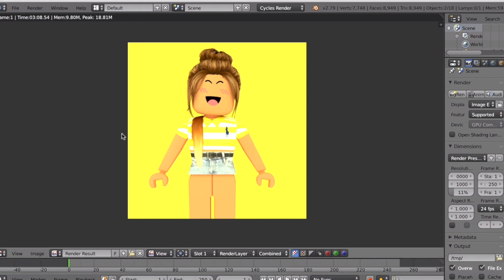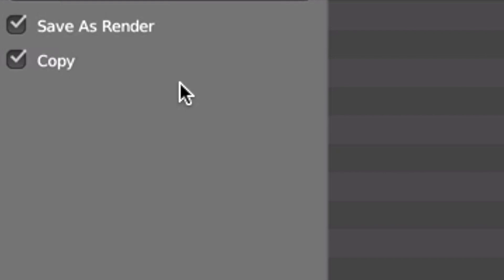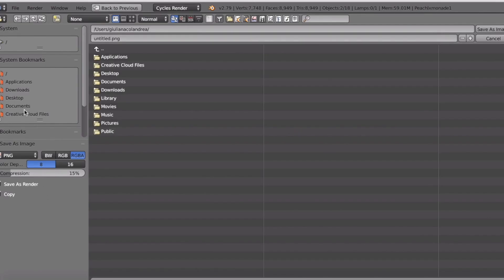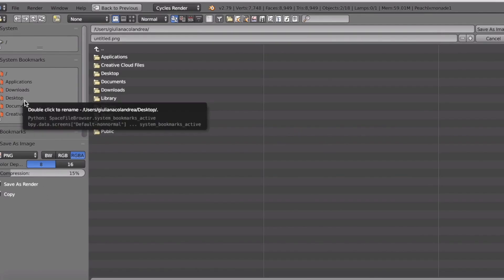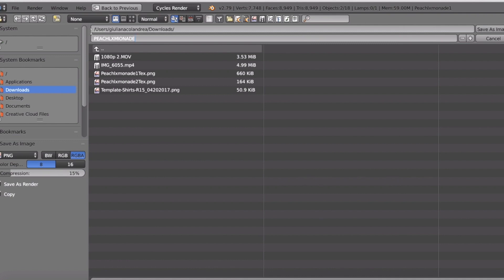To save it you would like to go to Image, Save As. I'll put Downloads because that's where I could find it more easily. I spelled it wrong but it doesn't really matter. Once you're done typing it in, press Save As Image. Boom, it's saved to your files.